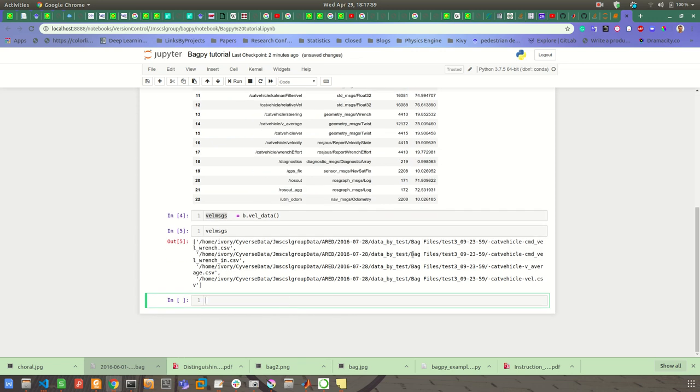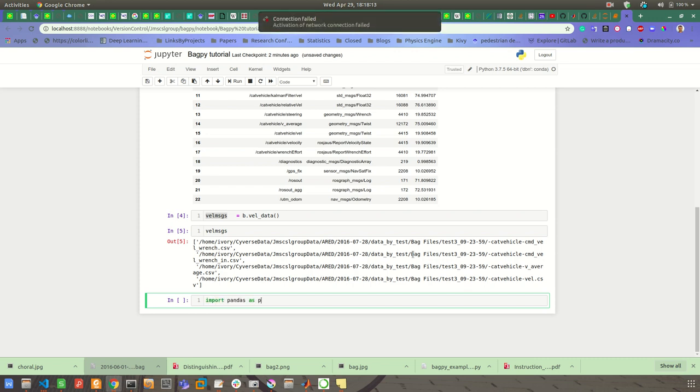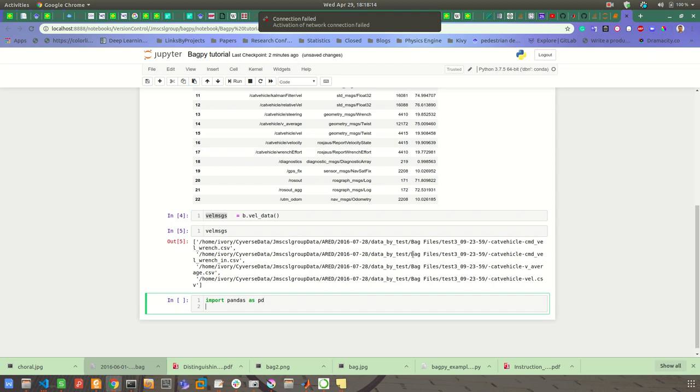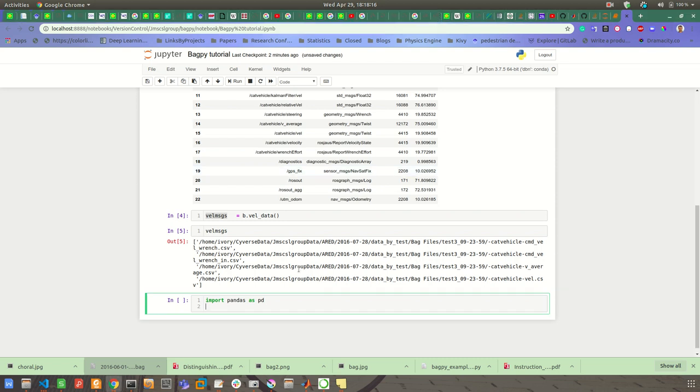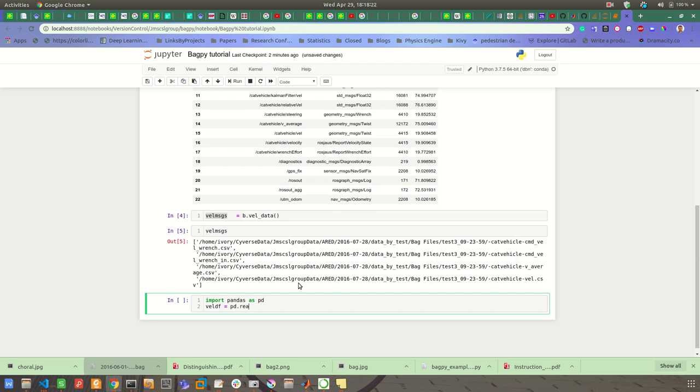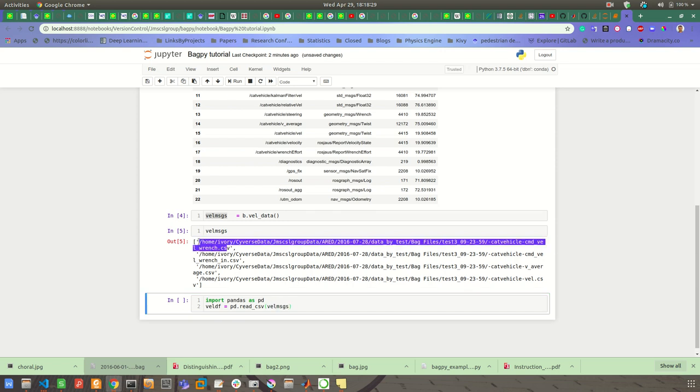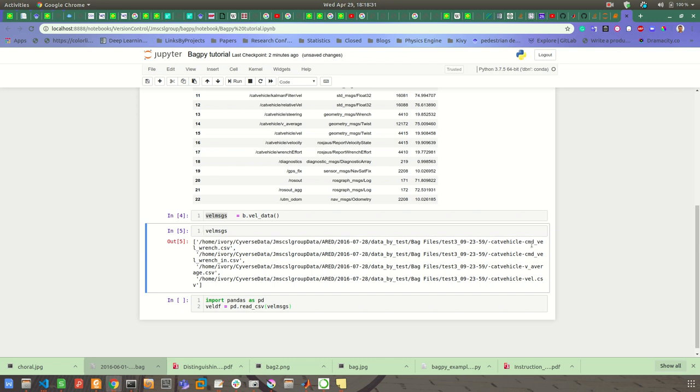And then the vel_messages will be a list of the CSV files where the data was extracted. And then you can use pandas or the CSV reader to read this. So how I am going to do is vel_df equal to, let's import pandas library first. Import pandas as pd.